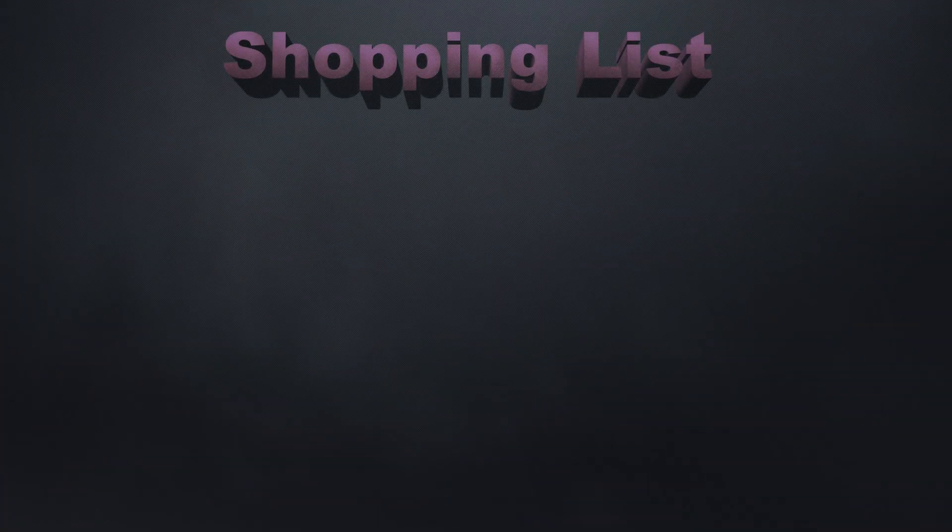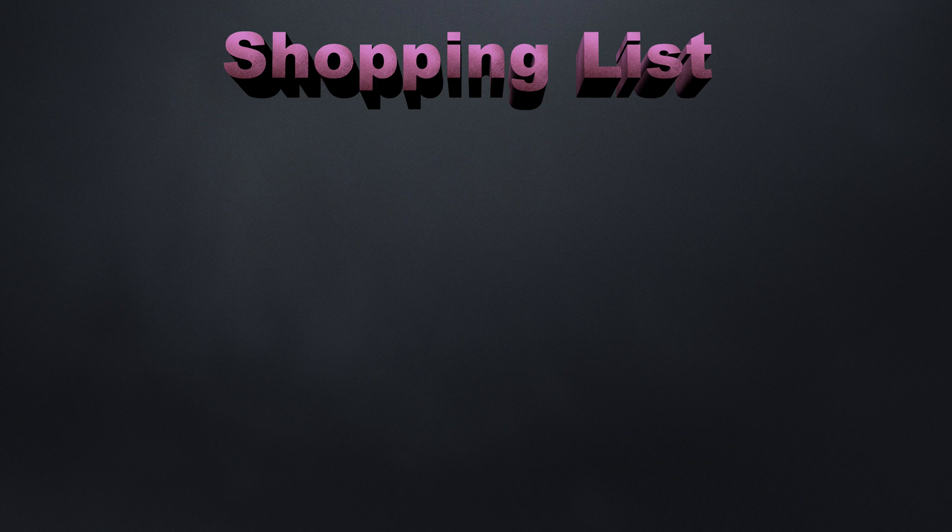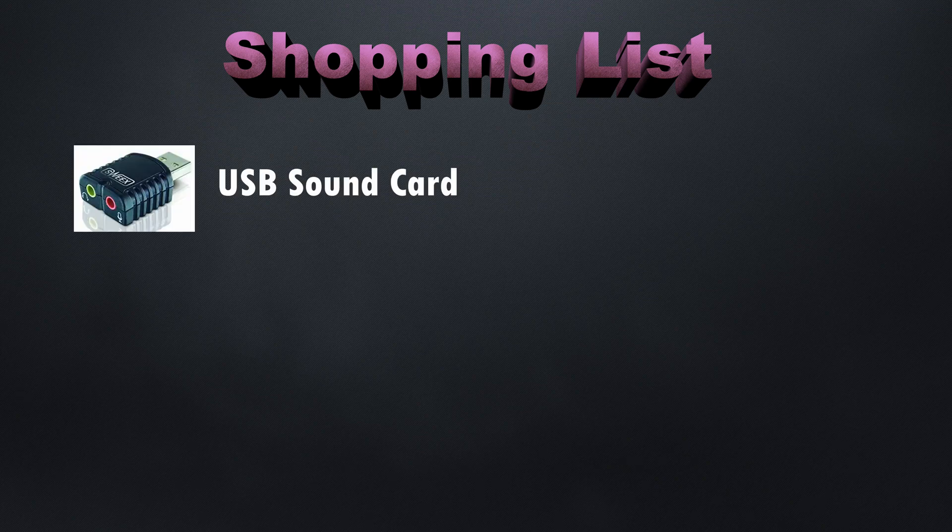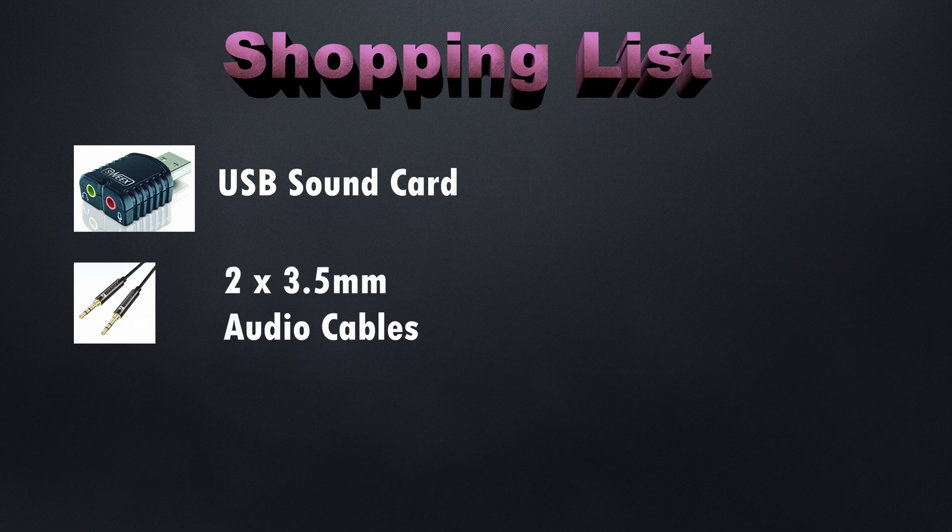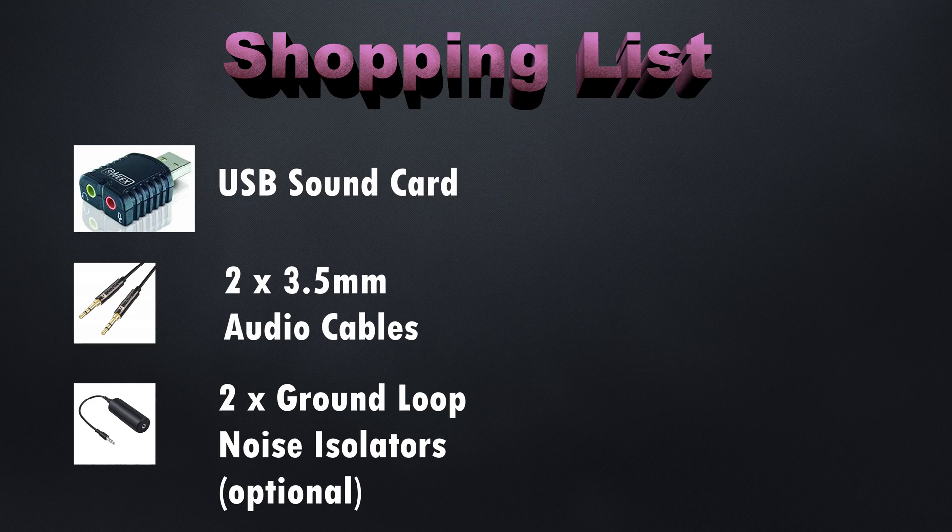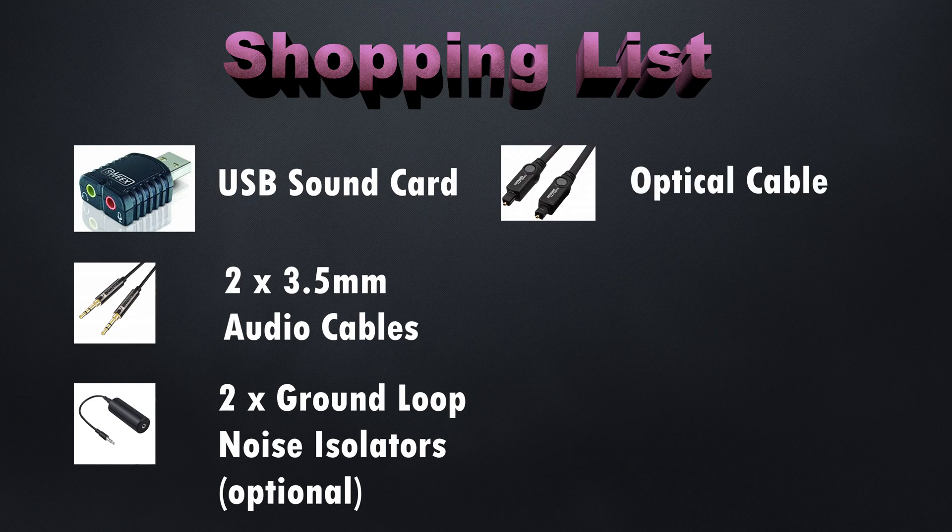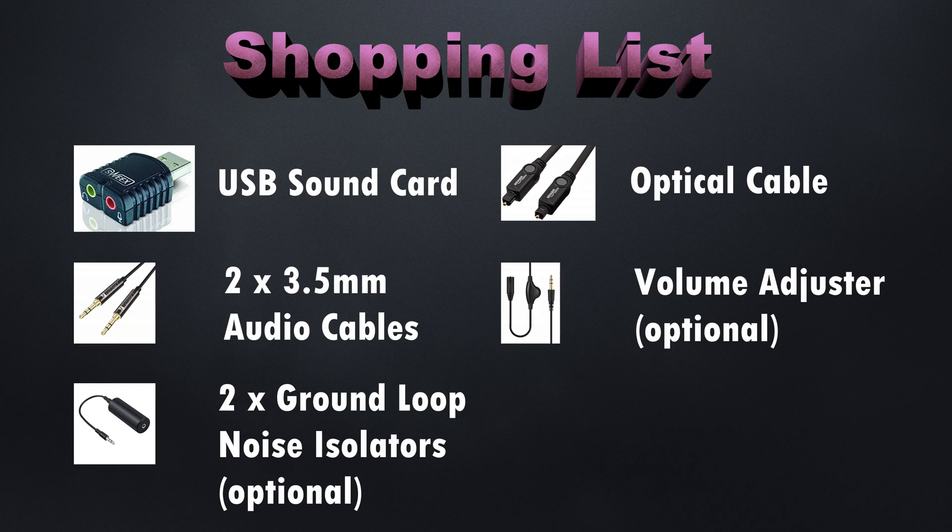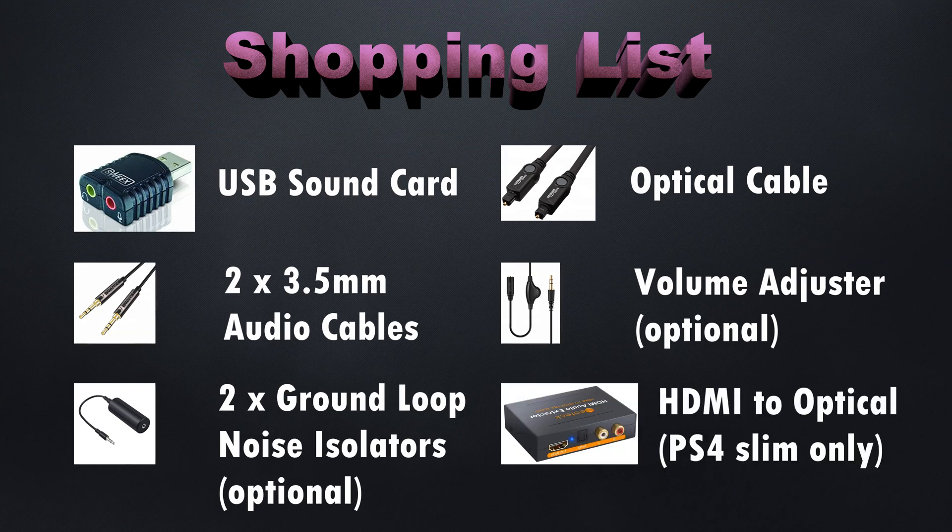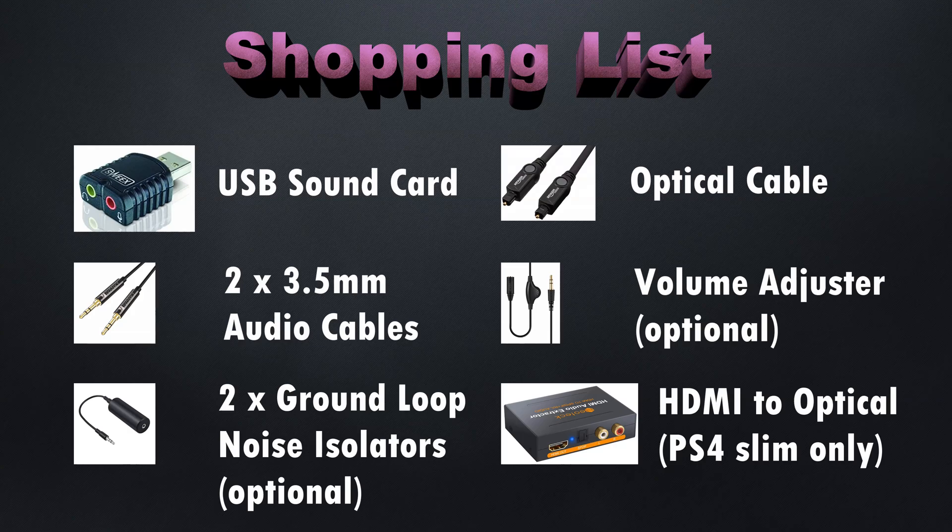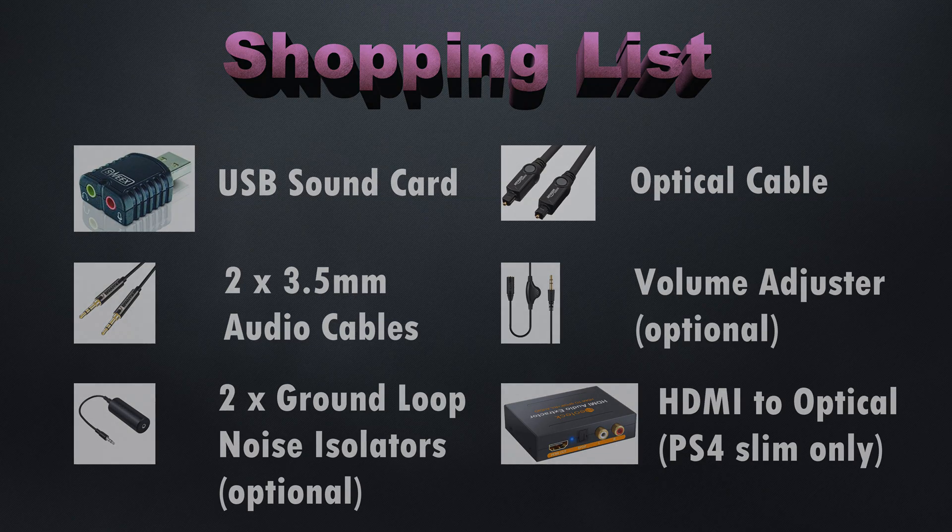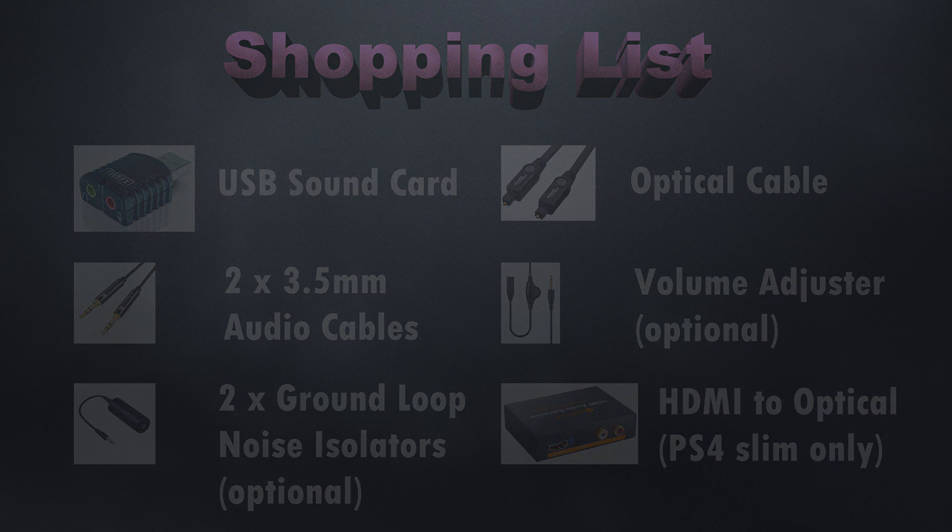In order to connect your GoXLR to a PlayStation 4, you're going to need a few bits. To start with, we need a USB sound card, two 3.5 millimeter male-to-male audio cables, some optional ground loop noise isolators, a digital optical cable, and an inline volume adjuster. If using a PlayStation 4 slim, you'll need to get an HDMI to optical audio splitter. I'll leave a link for all these items in the description below.